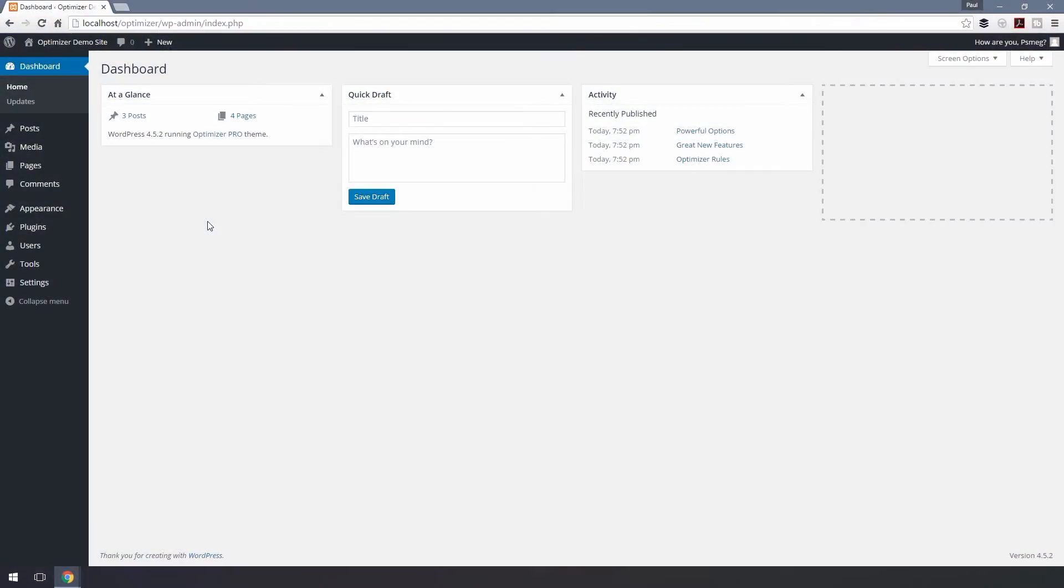Welcome to this video tutorial on using the video widget. In Optimizer Pro, we'll take a look at how we can use the video widget.